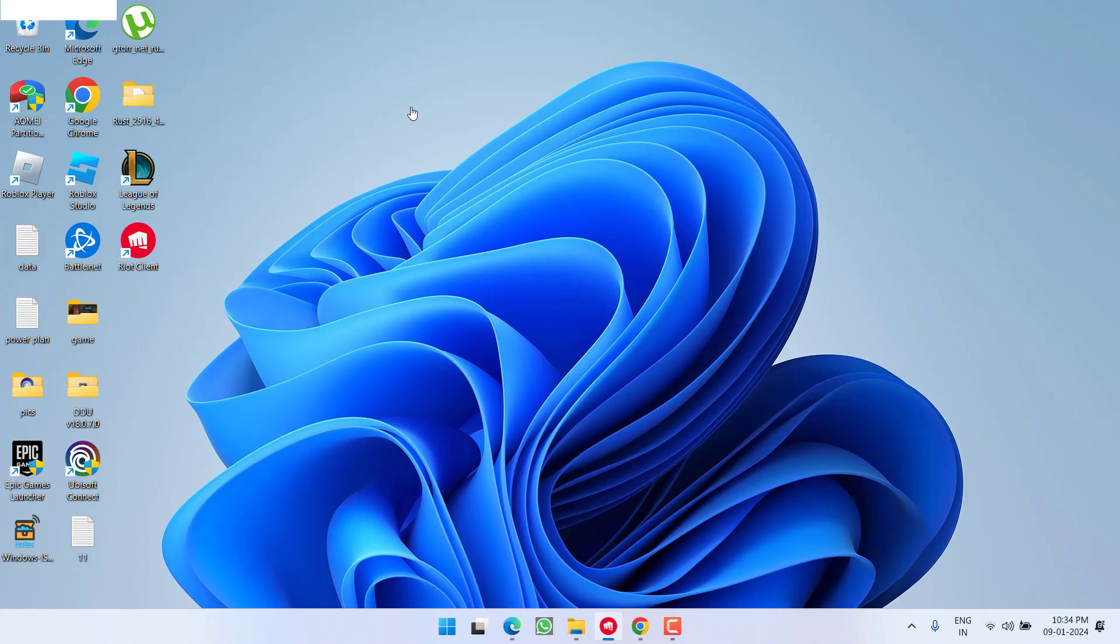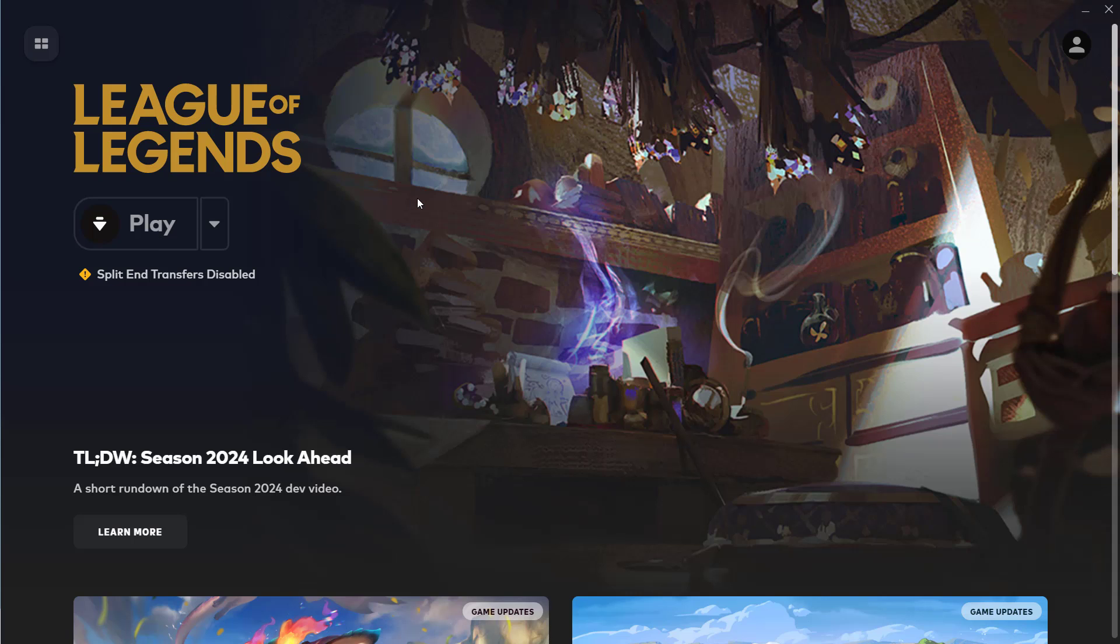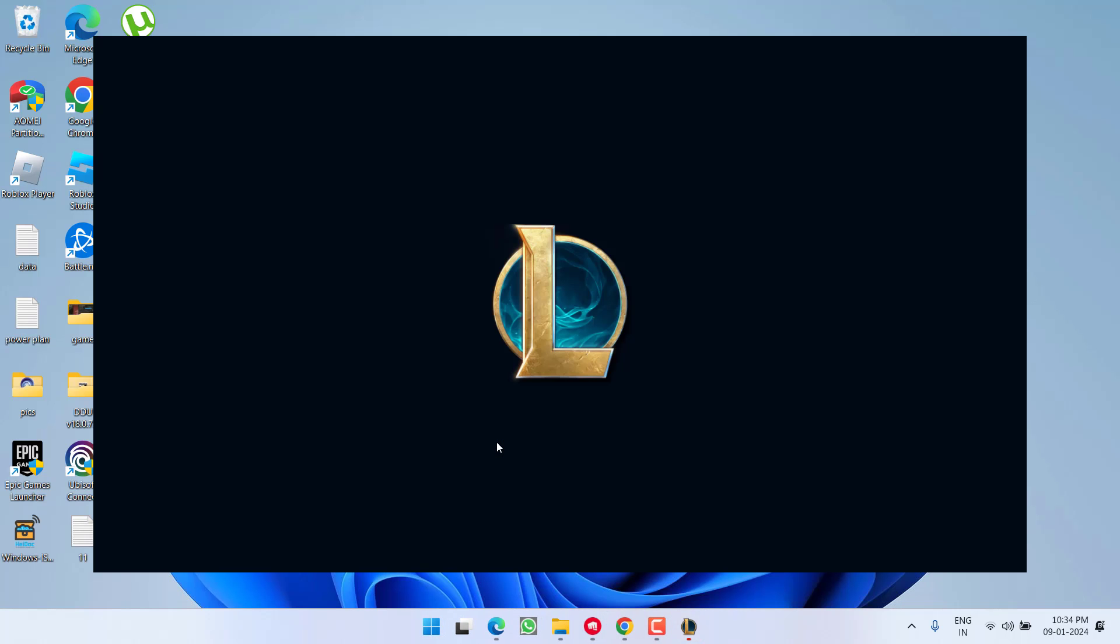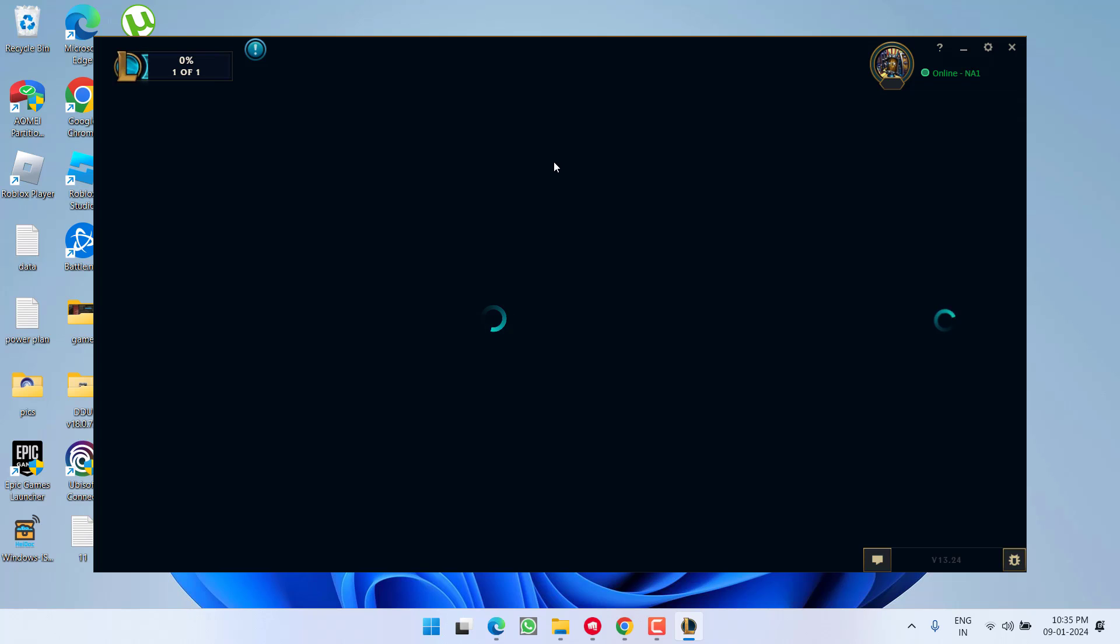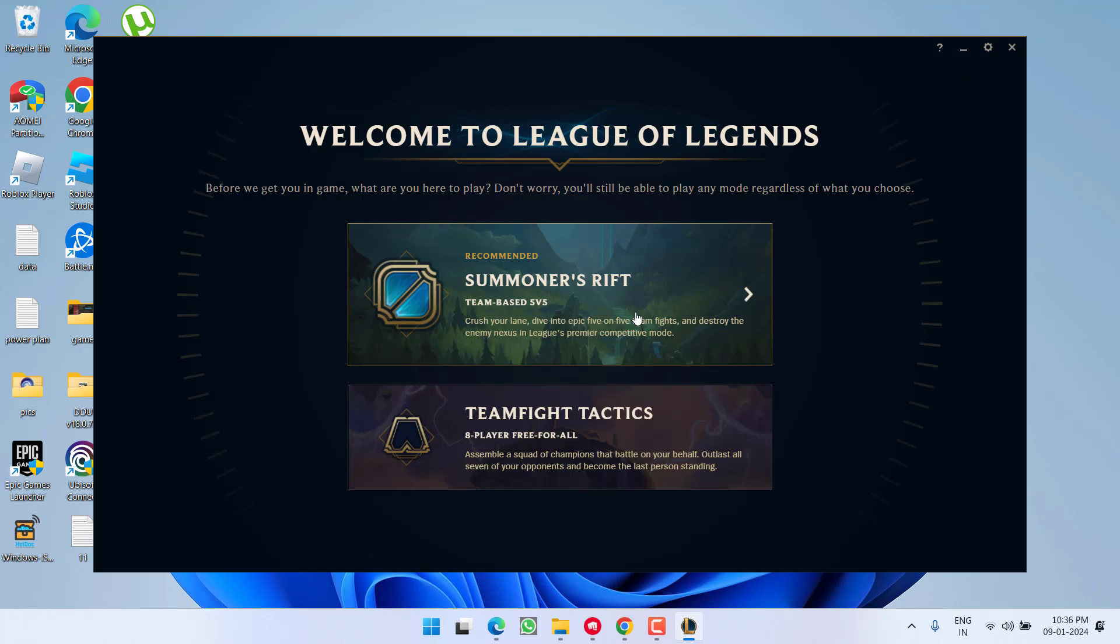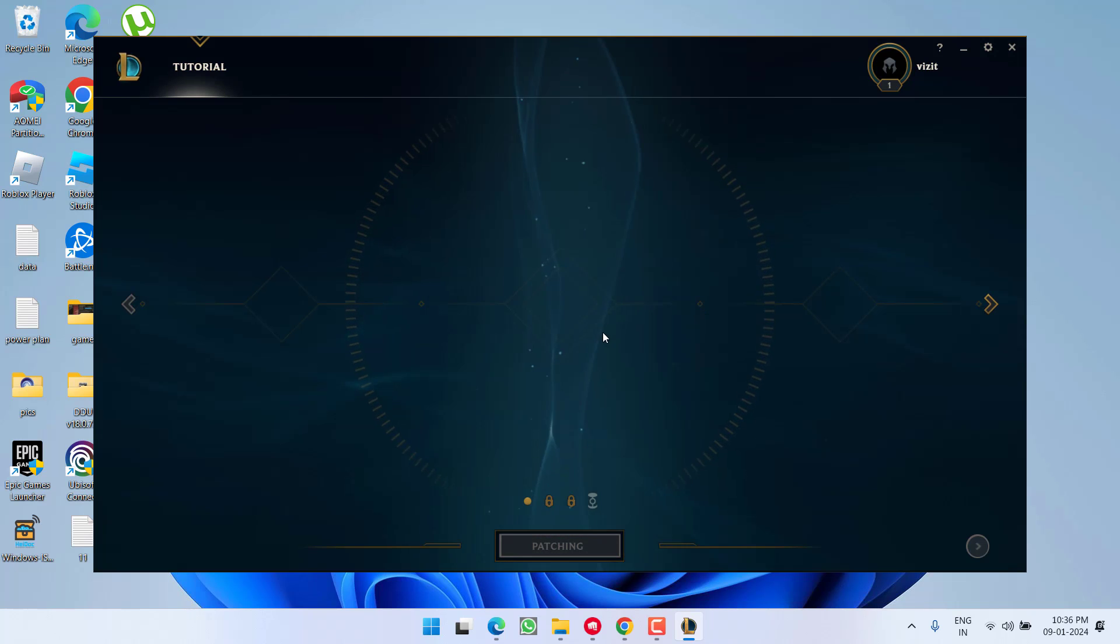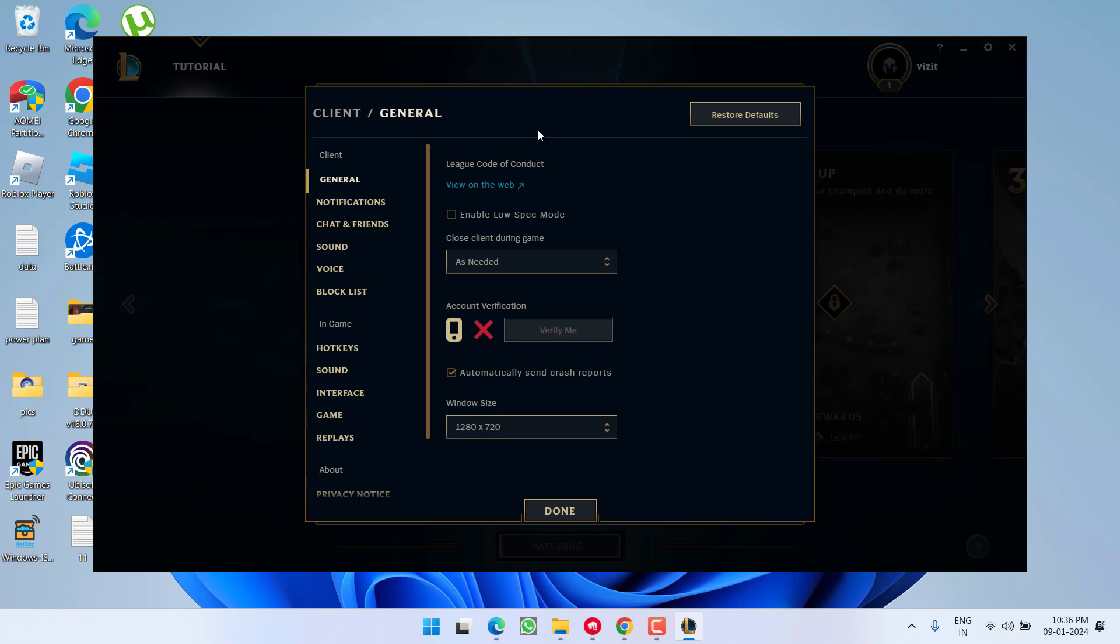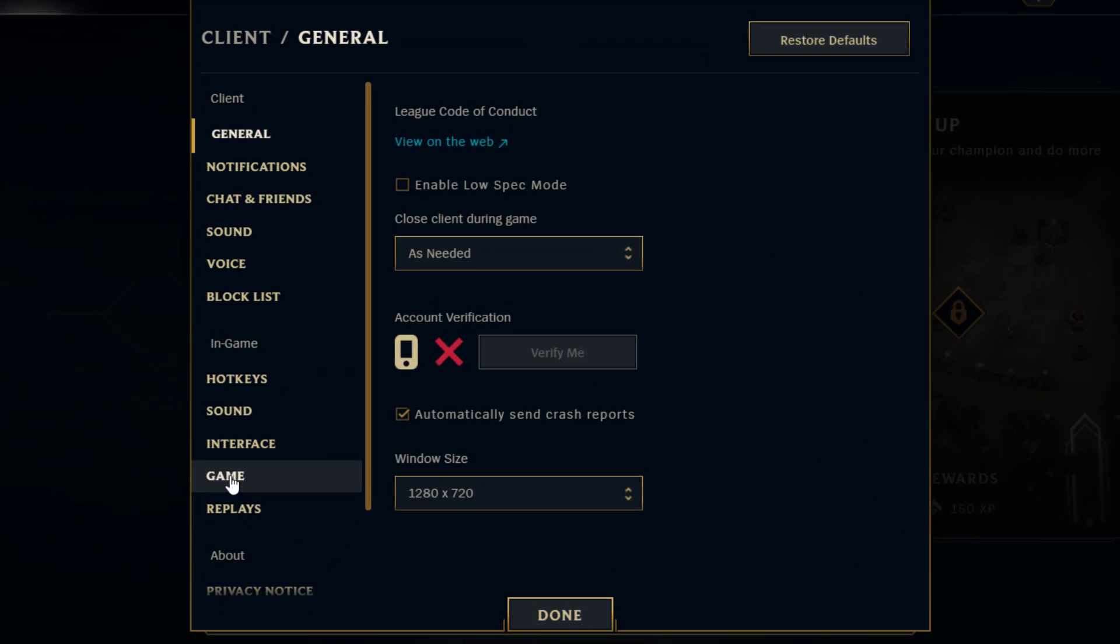Launch your Riot client and click on the option play. Now after launching the game, click on this gear icon to open the settings of the game. Now click on the option game.